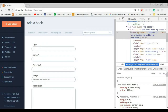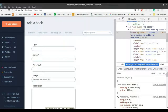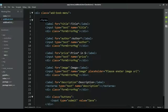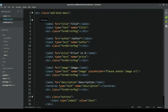Hello and welcome. In this video we are going to make this form work. Let's go to adbook.html and the first thing to do here is to add a function which is going to run whenever we submit the form.